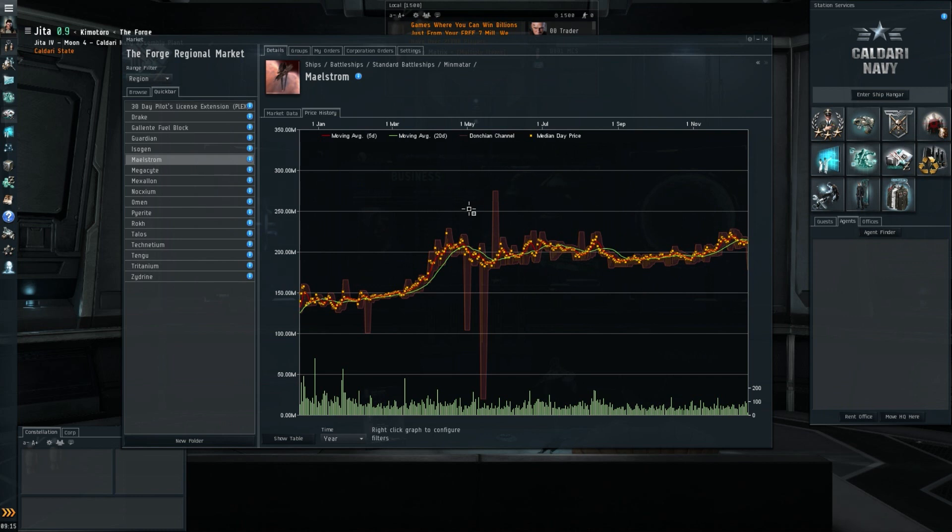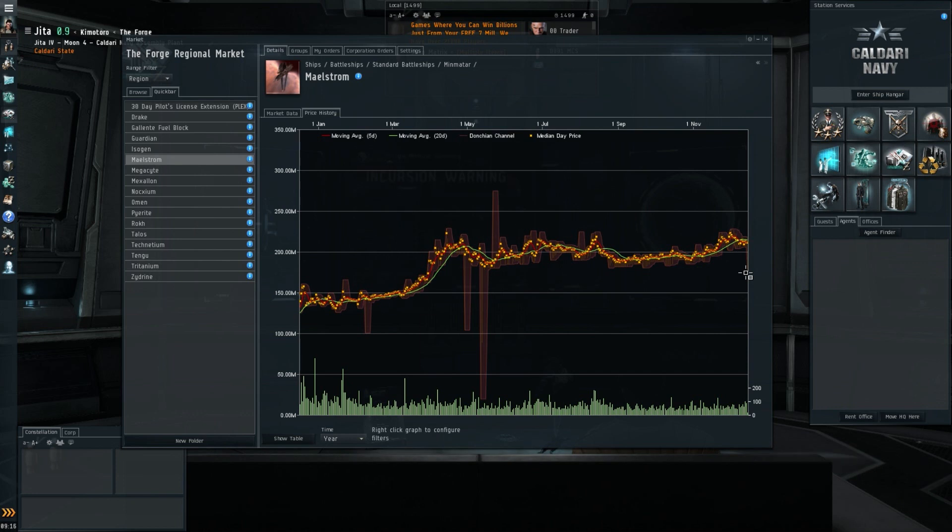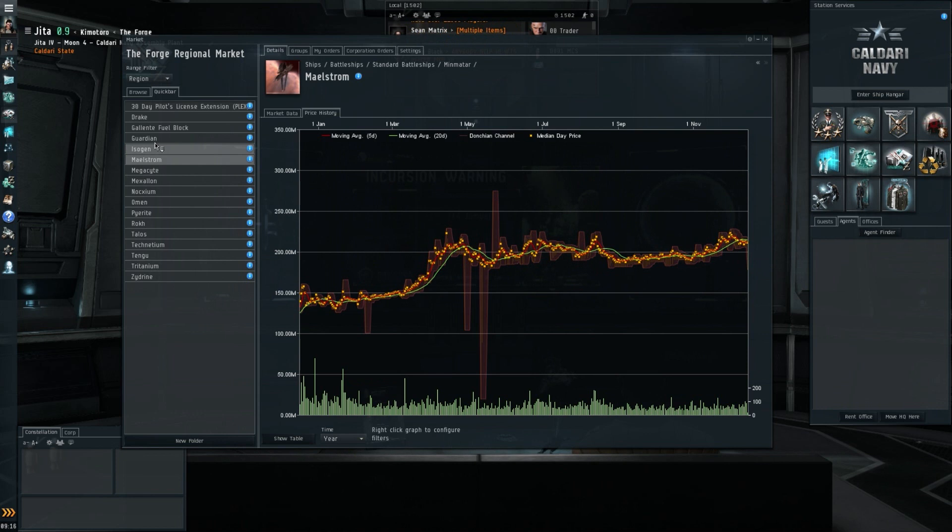But overall, if you look at these charts, they mirrored the minerals quite well. So Tech 1 markets pretty stable, maybe a slight uptrend is visible here due to increased demand because more players are playing EVE Online, but doesn't feel like anything special is going on here.